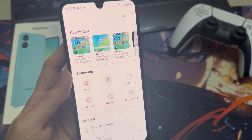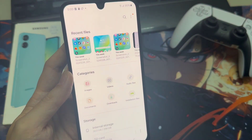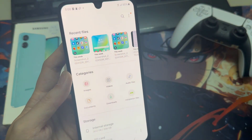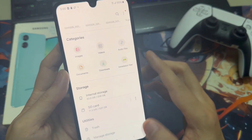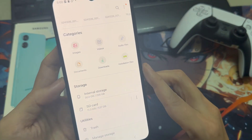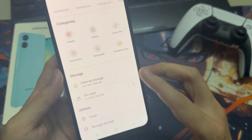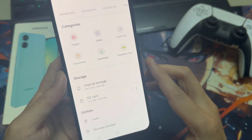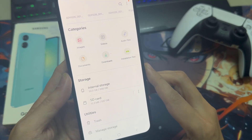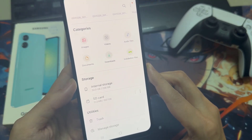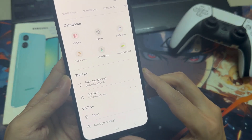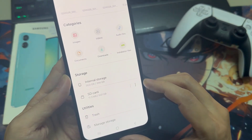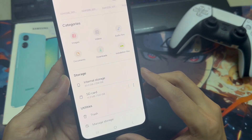Tap on it. At the top we have a nice overview with categories — all our images, videos, audios, and so on. And we need this part here: the internal storage and the SD card.